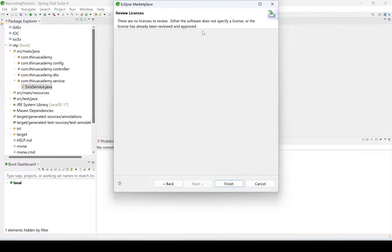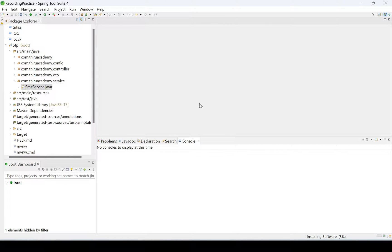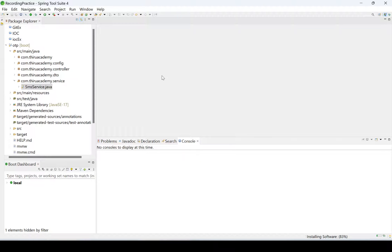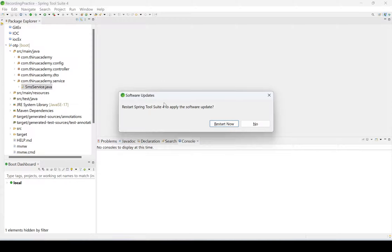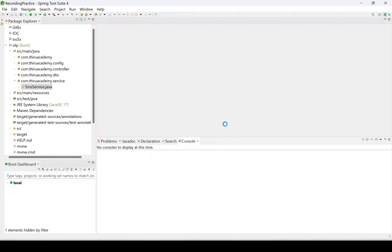We need to accept the license and click on Finish. After installing SonarLint, we need to restart our IDE. I'm clicking on Restart Now.